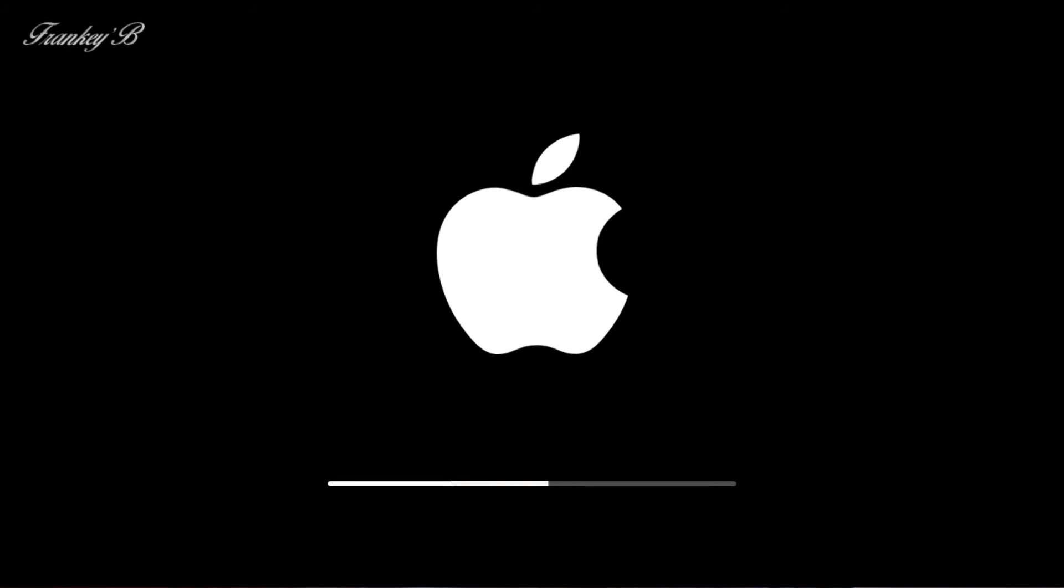It will start to update and restore your iPad. When it's done your iPad will reboot and you will see the Apple logo and the progress bar as it's in the loading process.